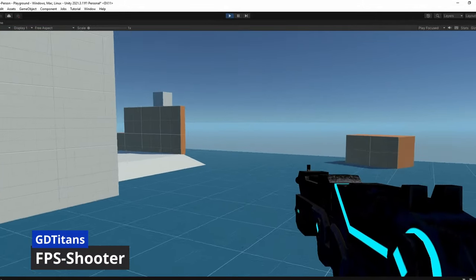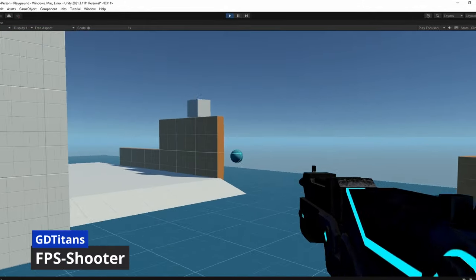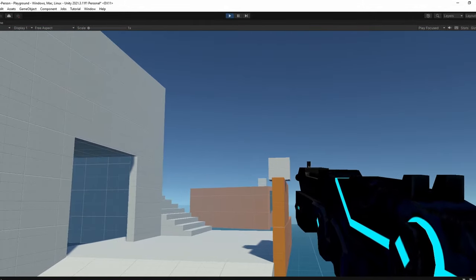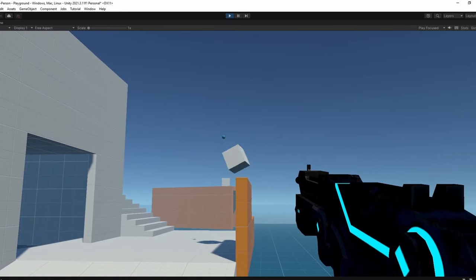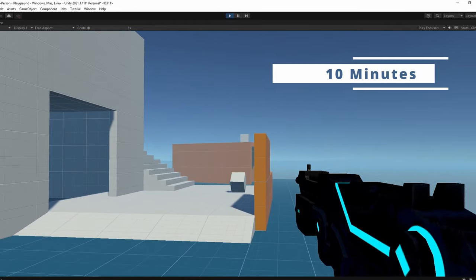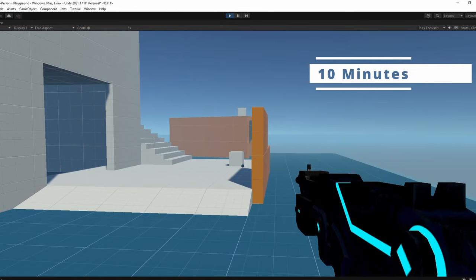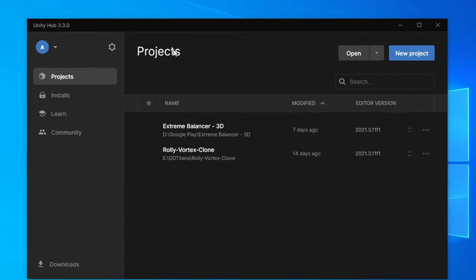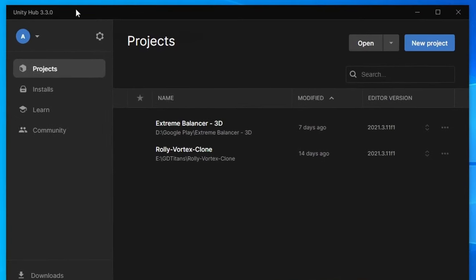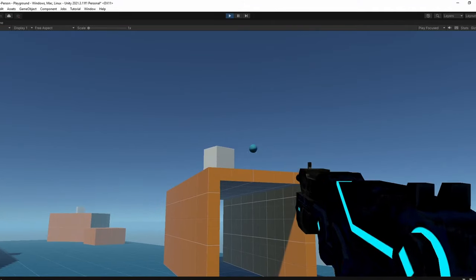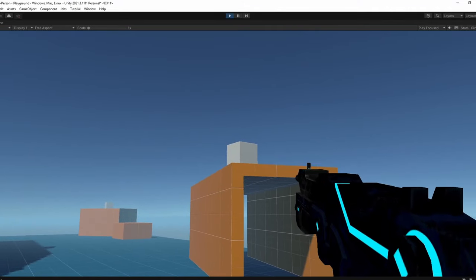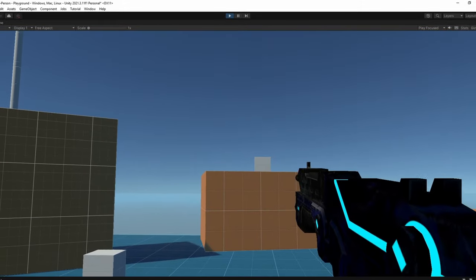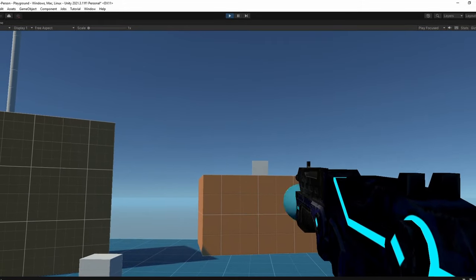Hey everyone and welcome back to my YouTube channel. In this new tutorial I'm going to show you how to make an FPS shooter game in just 10 minutes. We are going to use a starter asset that comes with the new version of Unity Hub, then customize it to make some projects like this. Without any further ado, let's dive right in.